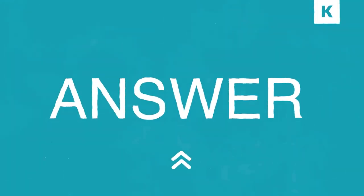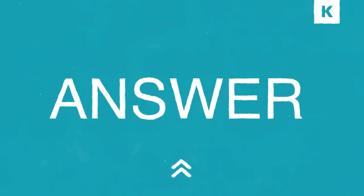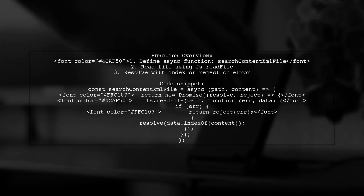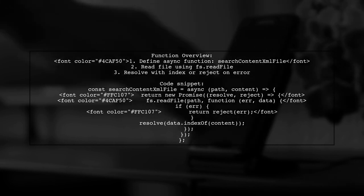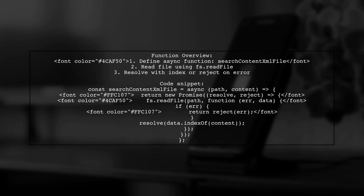Let's now look at a user-suggested answer. In this example, we define an asynchronous function called search content XML file. It reads a file and searches for specific content within it. If the file is read successfully, it resolves the promise with the index of the content. If there's an error, it rejects the promise.